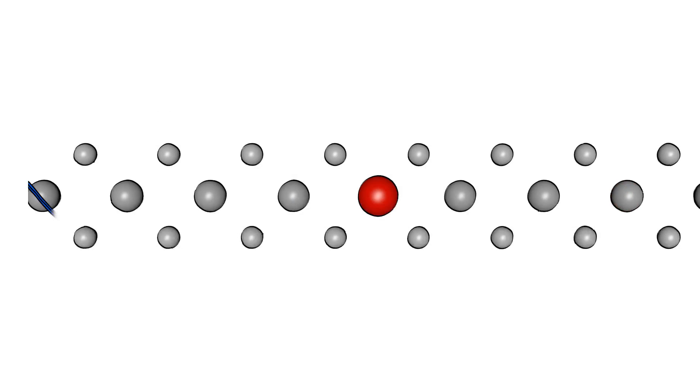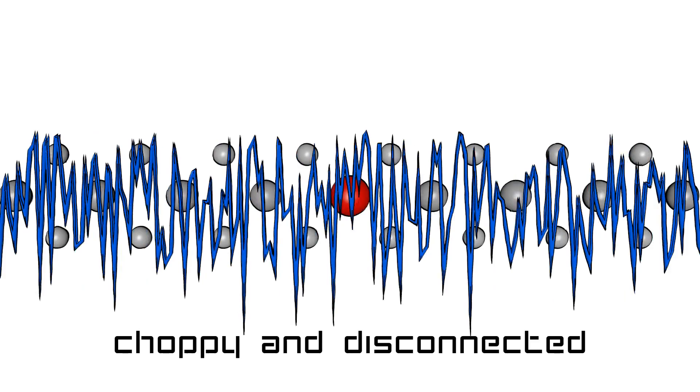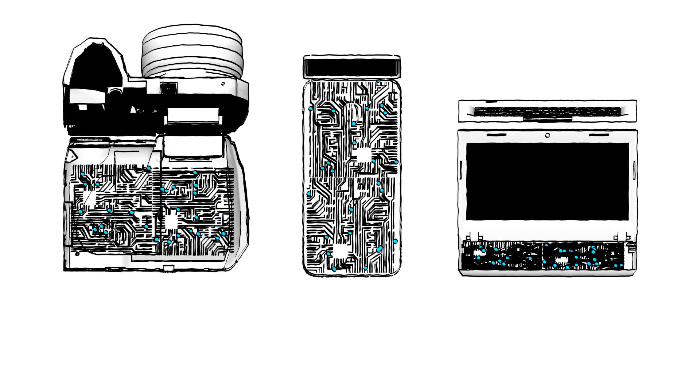We know from quantum mechanics that electrons might be described as waves, and that any small perturbation introduces incoherence between electrons. Their behavior is choppy and disconnected. Most of our everyday electronic devices, such as computers or mobile phones, make use of such incoherent electrons.